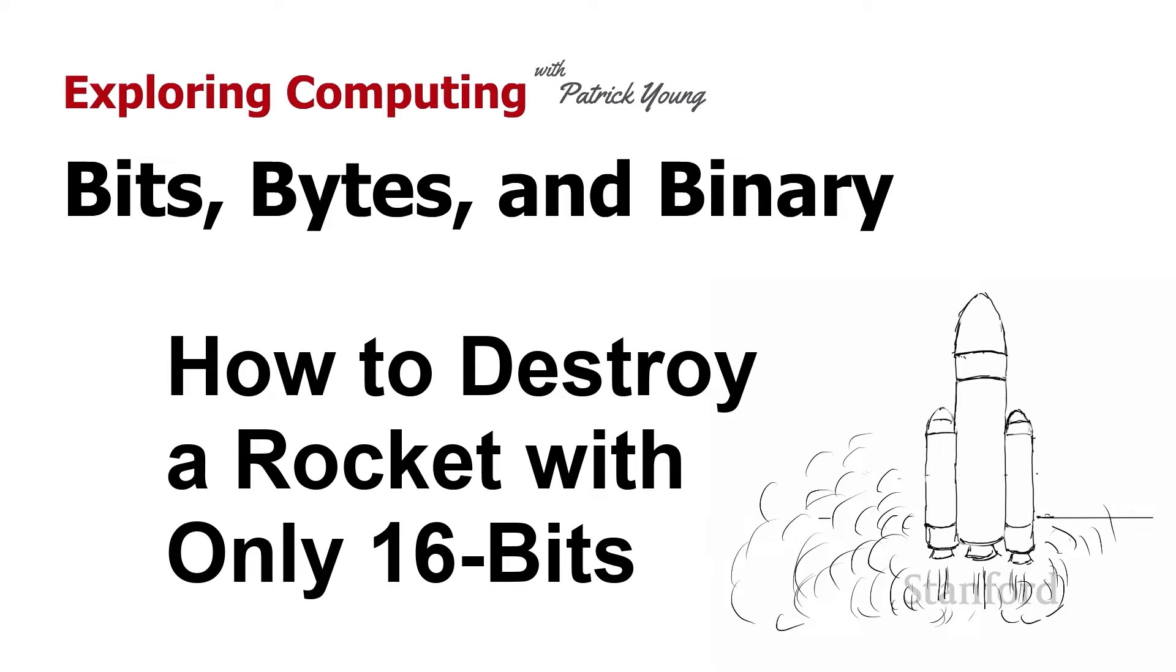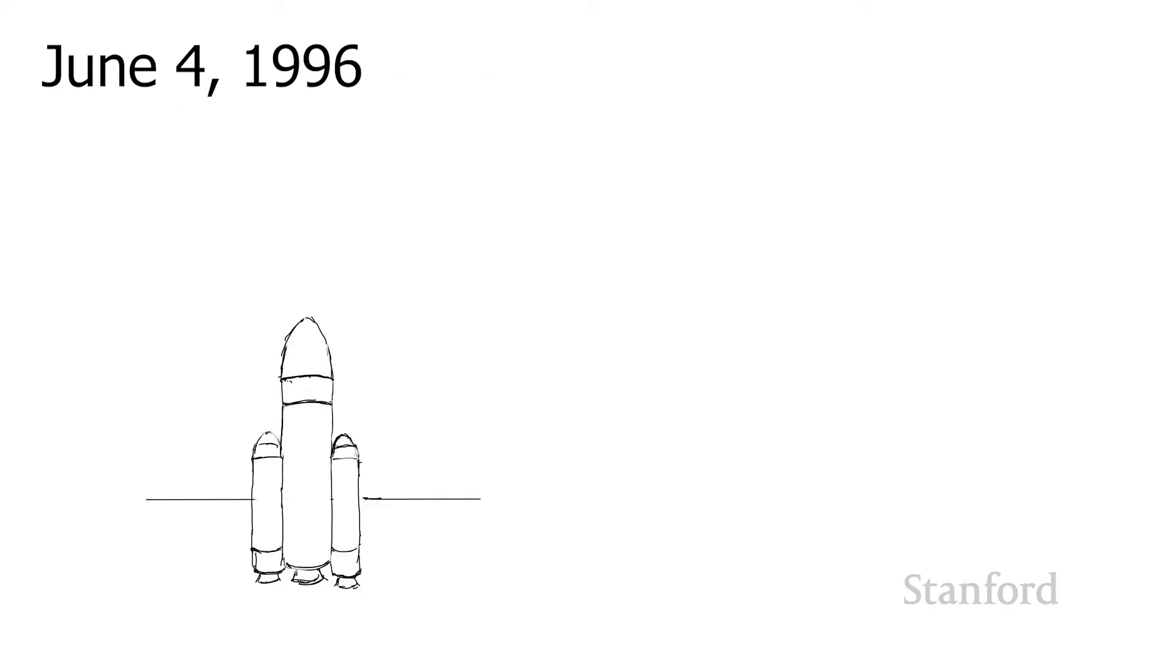In this video, we're going to take a look at what happens when things go wrong. I'm going to start off with a story about a rather expensive error where the source of the error was the programmers chose the wrong number of bits. We're going back to the year 1996.